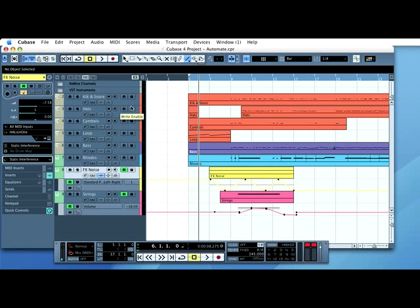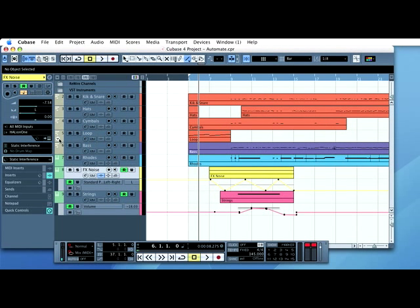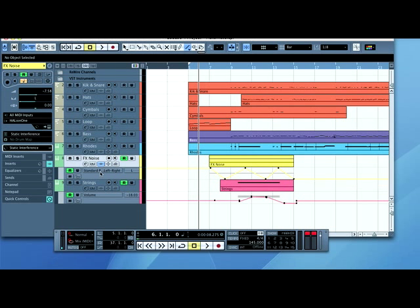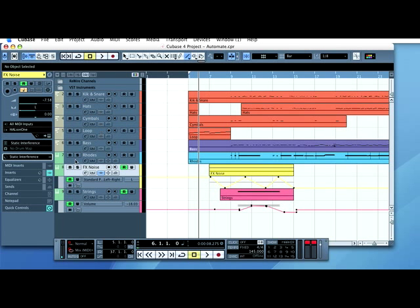This tutorial will show you how to automate the plug-ins on each Cubase track. We've already looked at how to automate the main controls like volume and pan. We're now going to look at how to automate the actual specific plug-ins.